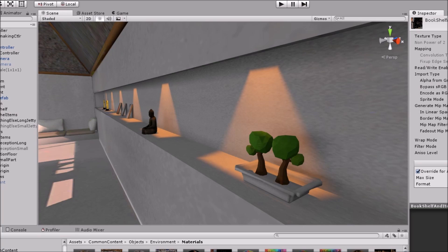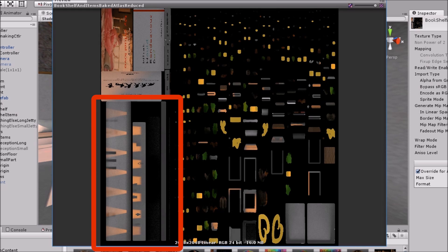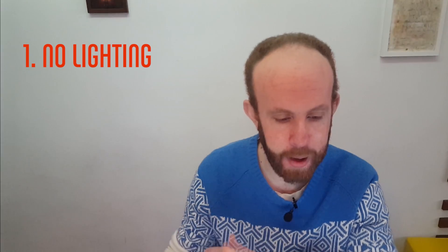The first win is unlit shaders — no light at all in your scene, everything unlit. That way you have no shadow calculation and no color calculation in real time, which is a massive performance boost. To achieve this, you need to bake everything — all the light and shadow information — into your textures. For example, on my bookshelf it looks like there are spotlights, but actually it's all baked. The light data is baked right into the texture.